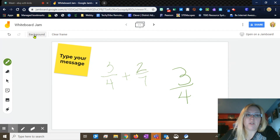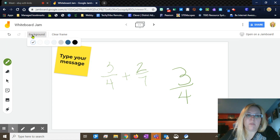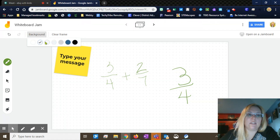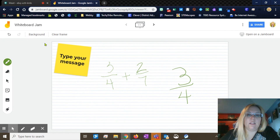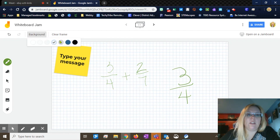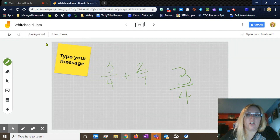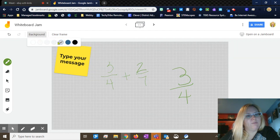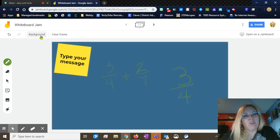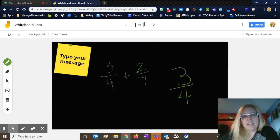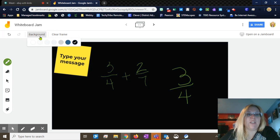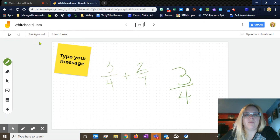You do have some background options up here at the top that will let you decide if you want a blank canvas. You can have dots, lines, a grid, a gray grid, navy, or black — just depending on what works best for whatever situation you're in.